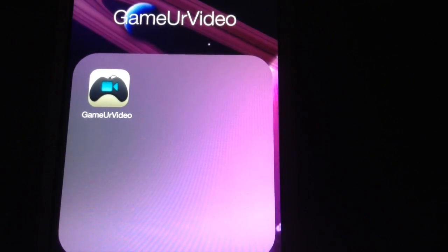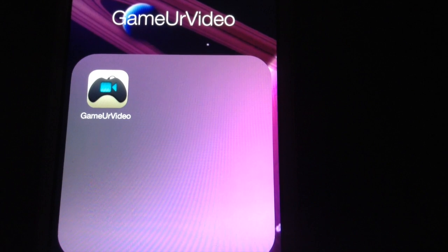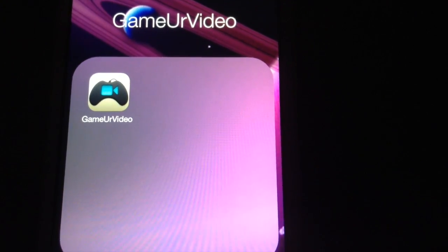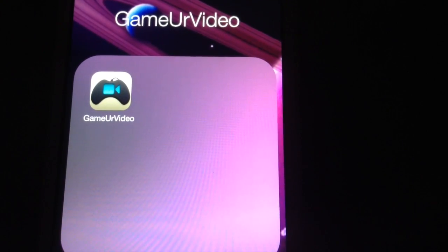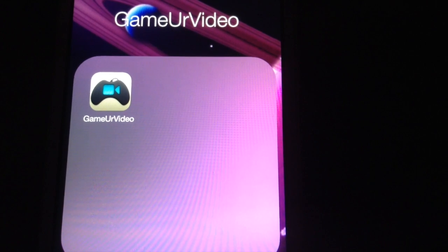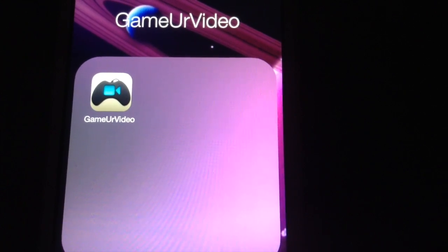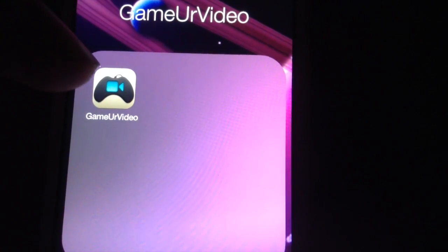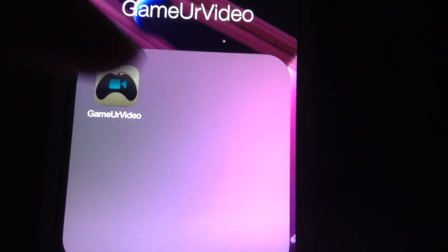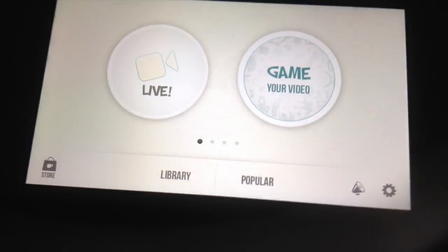Hey guys, thanks for joining me on another one of my app showcase videos. This one is called Game Your Video and it has a really cool title because it's got a lot of cool features. I haven't used it in a while and I'm starting to wonder why I left it out.